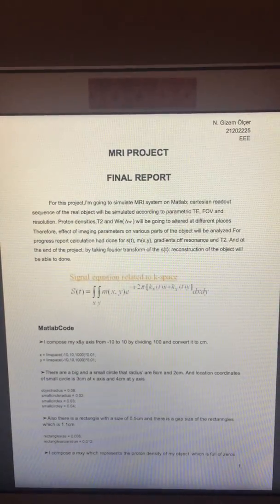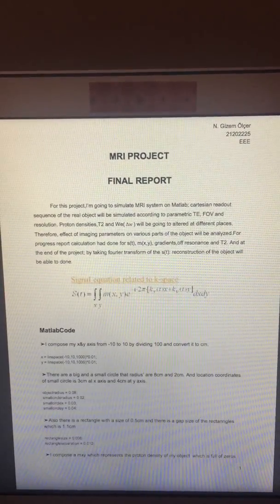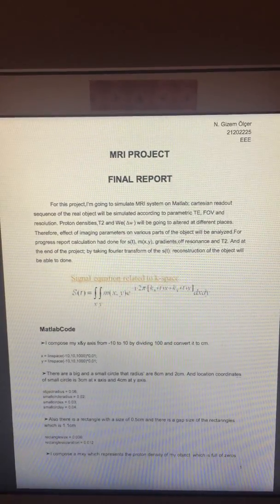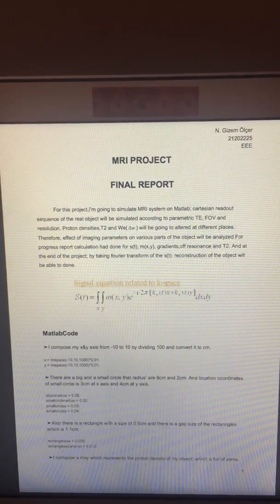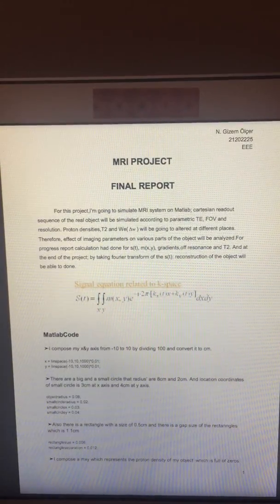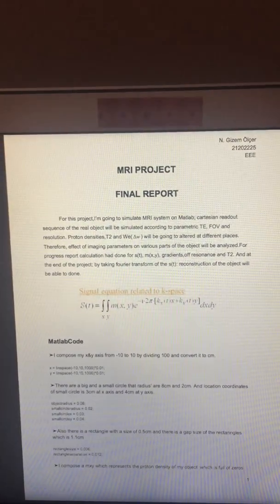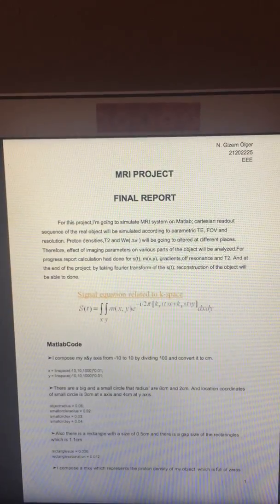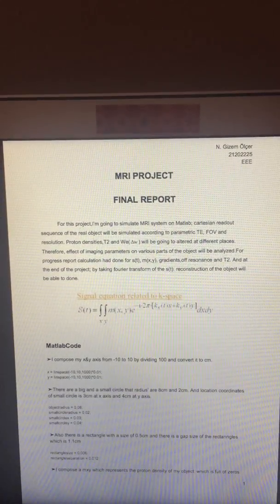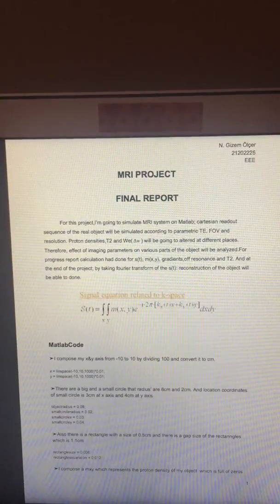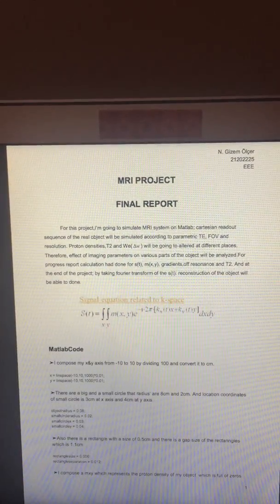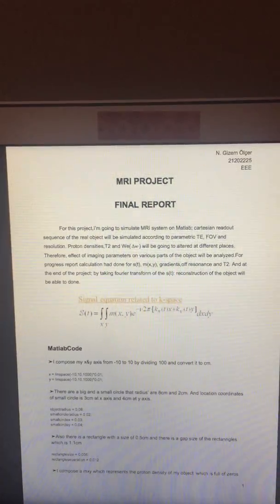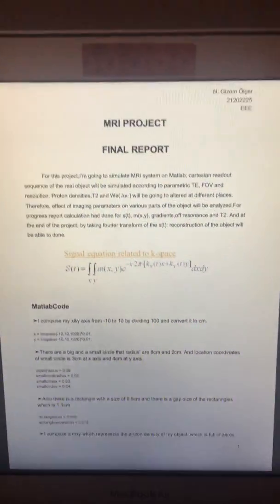Proton densities, T2, and VE (which is off resonance) will be altered at different places. Therefore, the effect of imaging parameters on various parts of the object will be analyzed for the progress report. Calculations have been done for ST, MXY, gradients of resonance, and TE. At the end of the project, by taking Fourier transform of ST, reconstruction of the object will be completed.